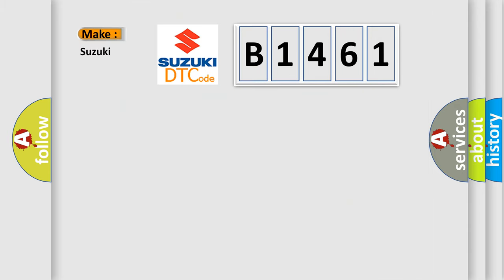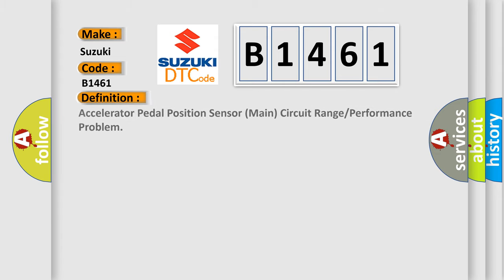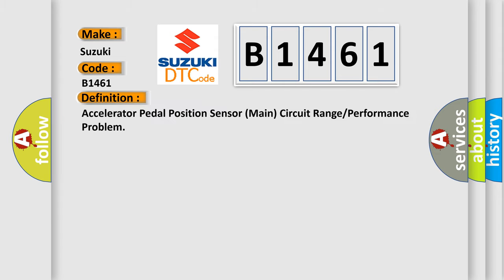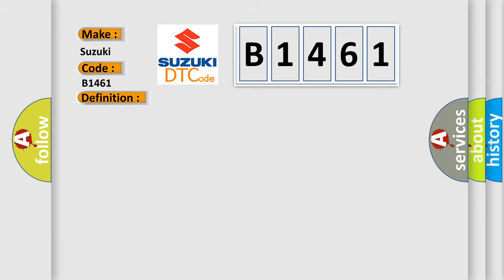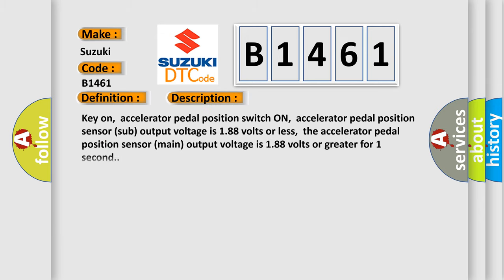So, what does the diagnostic trouble code B1461 interpret specifically for Suzuki car manufacturers? The basic definition is: accelerator pedal position sensor main circuit range or performance problem. And now this is a short description of this DTC code.